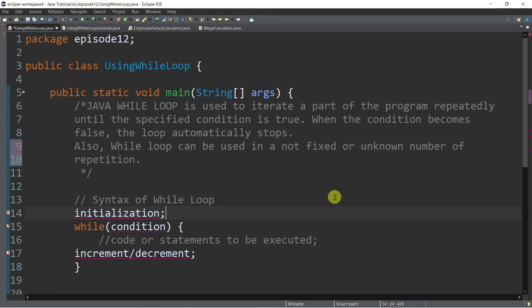Now if you have watched our previous episode about the for loop, while loop is also another way that we can use to iterate a part of the program repeatedly until the specified condition is true. When the condition becomes false, the loop automatically stops. Now the only limitation of for loop is that we can only use for loop for a known number of repetitions, meaning fixed. Unlike in a while loop, we can use the while loop for both known and unknown number of repetitions.